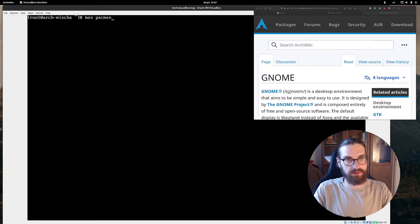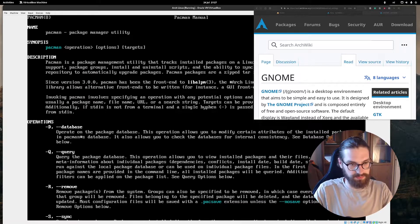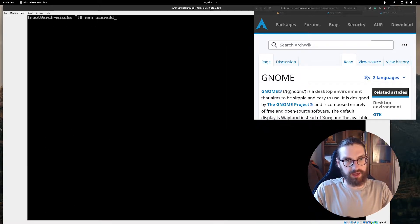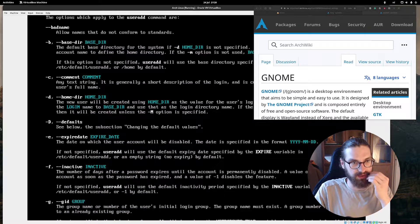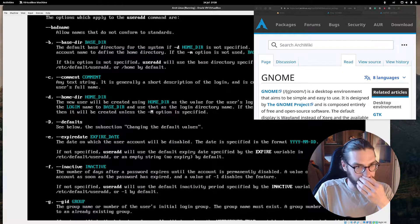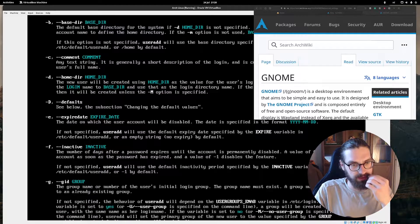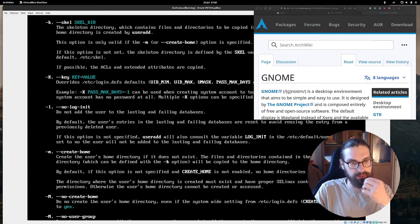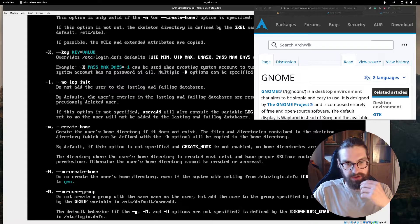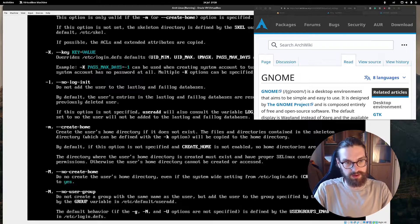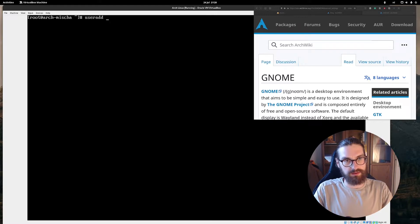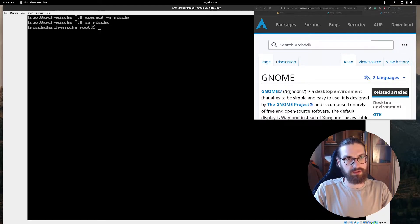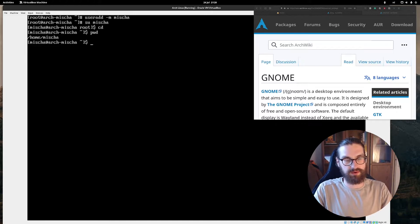Now I have the manual pages again. I'll run 'man useradd' and look for the flag that adds the home directory. The '-d' flag specifies the directory, but the '-m' flag is what I want: it creates the user's home directory if it does not exist. So the command is: useradd -m misha. Then if I switch to Misha and go to cd, I have the home directory.